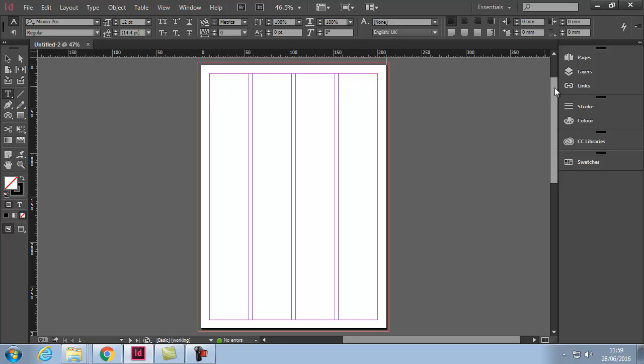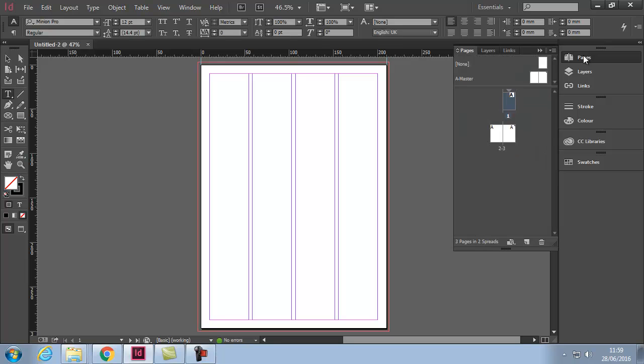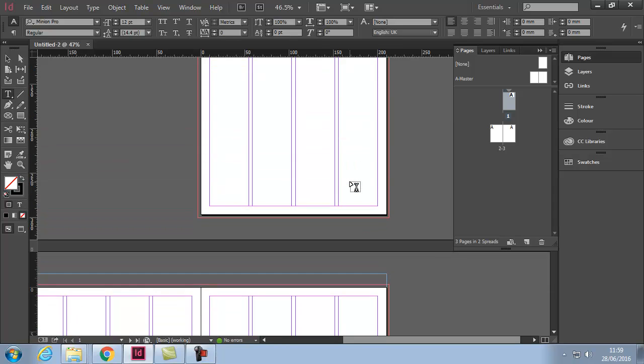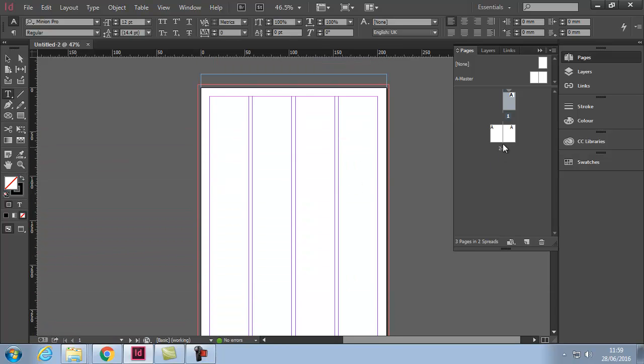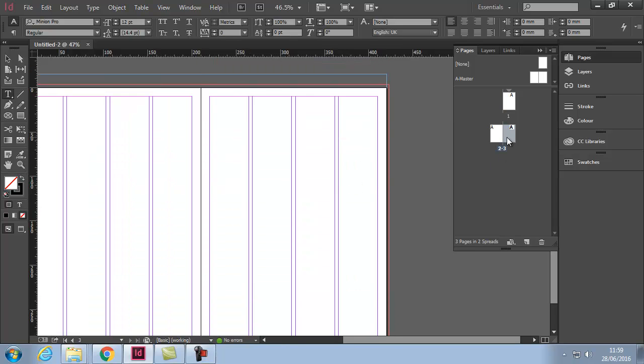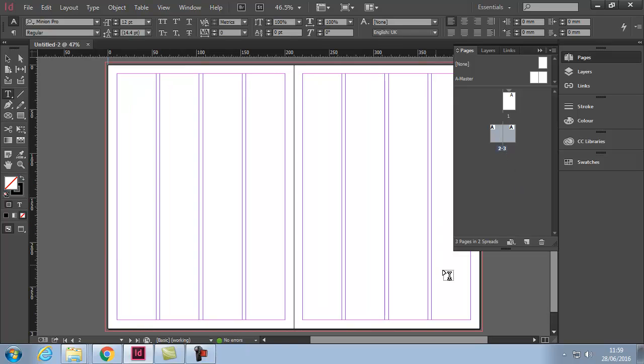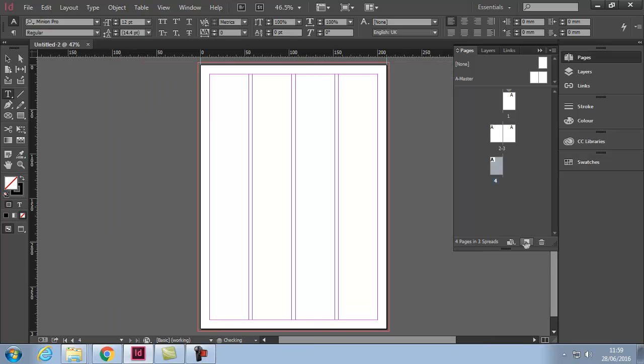Also, if you move to the far right, we have our palettes. For example, if you look at the pages palette, an easy way to scroll through your document is with your mouse wheel if you have one, or you can double click on the page and it will jump to that page. If you wish to add more pages, we would just simply click create new page.